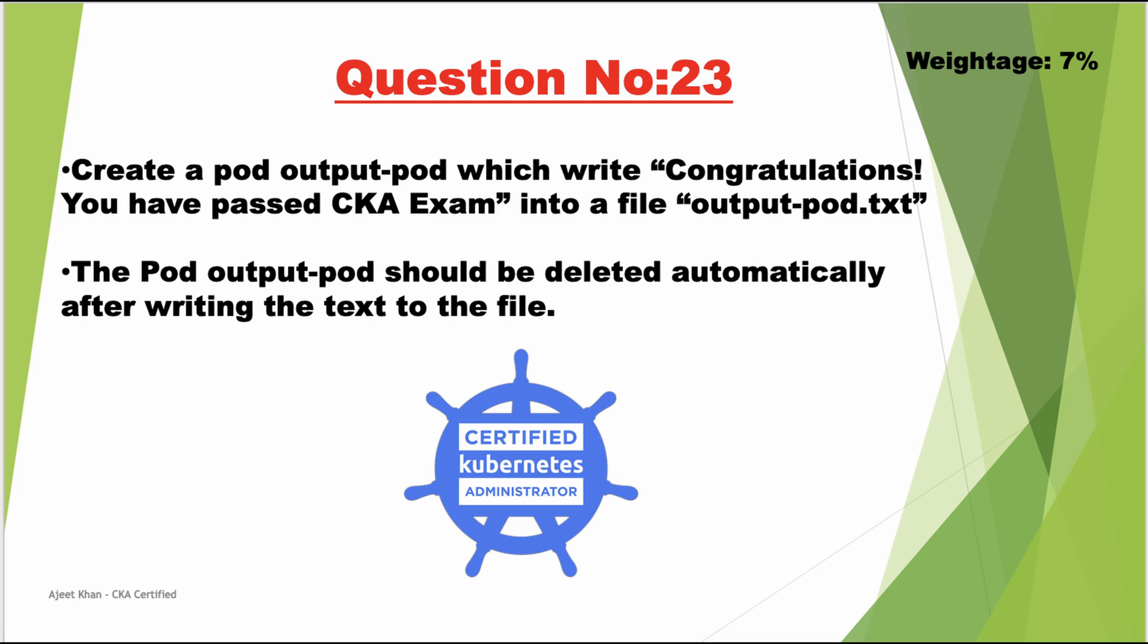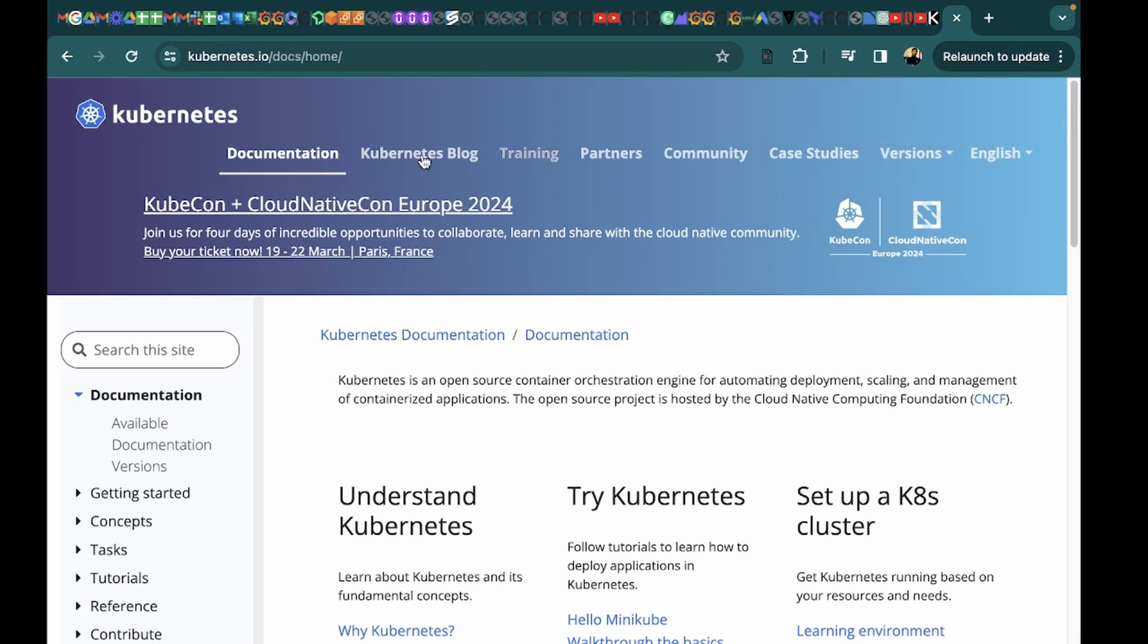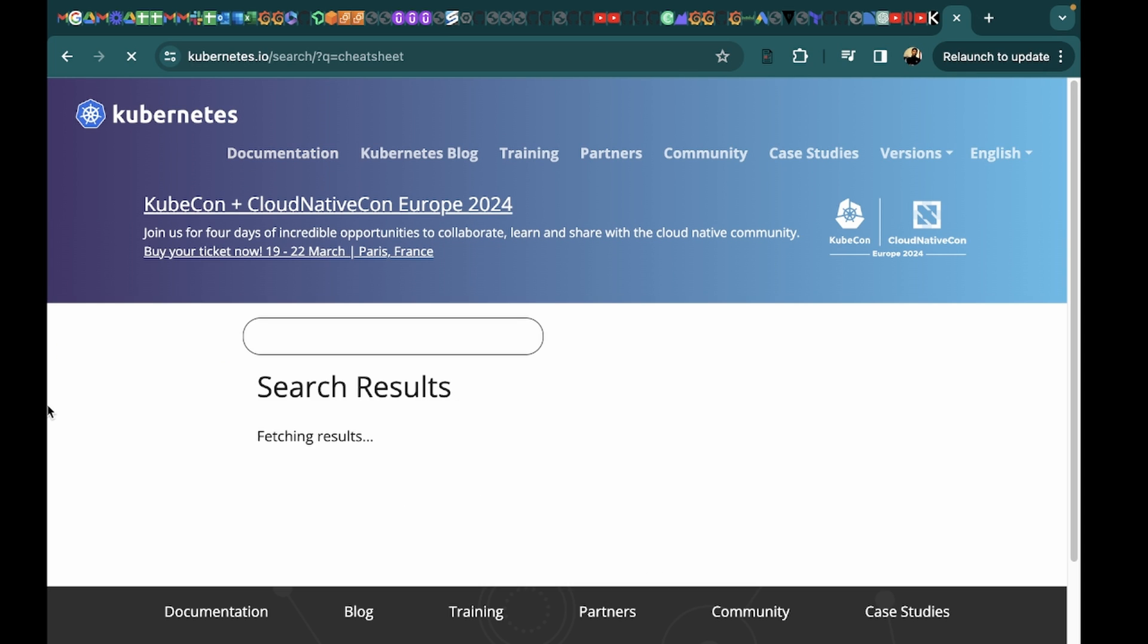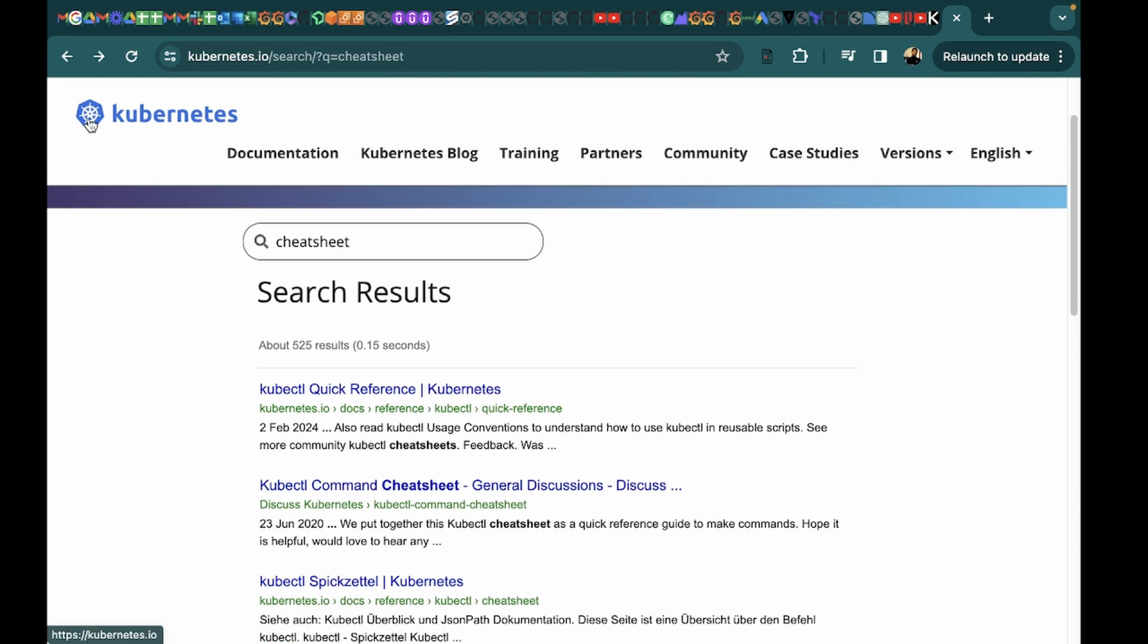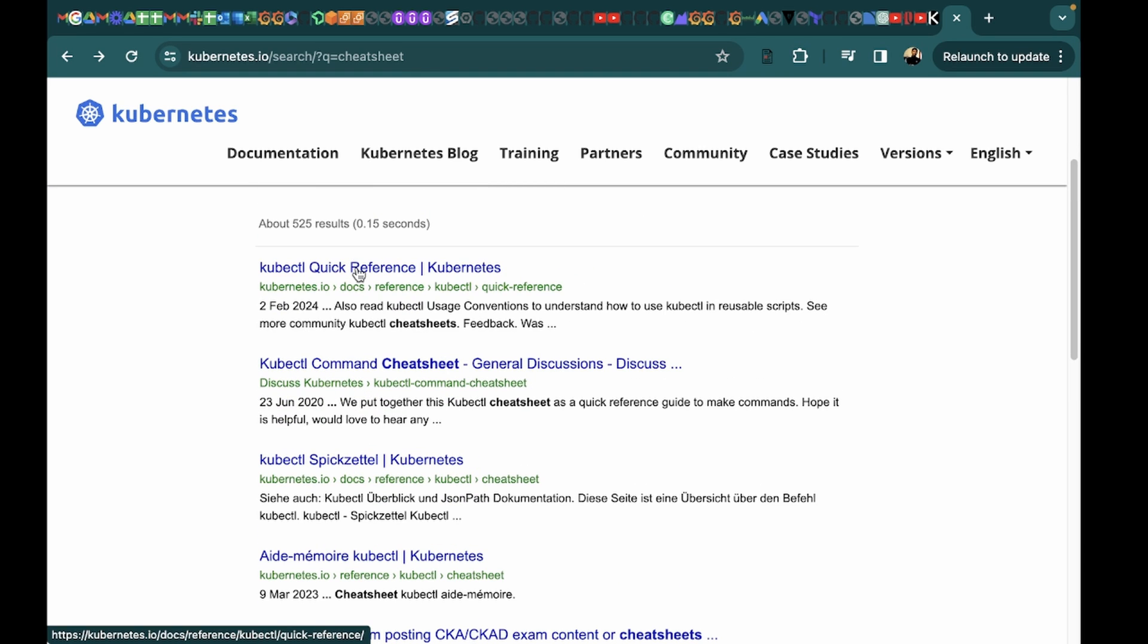So for this we will be using an imperative command. If you don't know what imperative command is, I suggest you to watch my tips video. To see imperative commands, as I said, you can open Kubernetes documentation. So we will search for cheat sheet, and here is kubectl command cheat sheet.